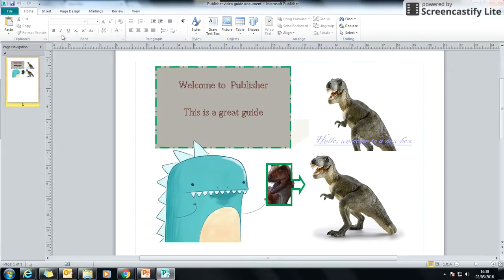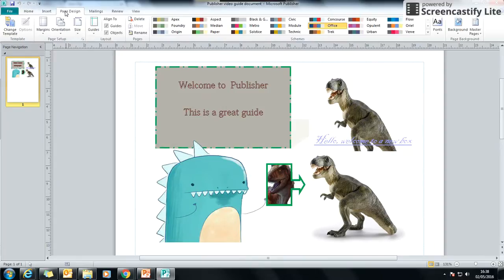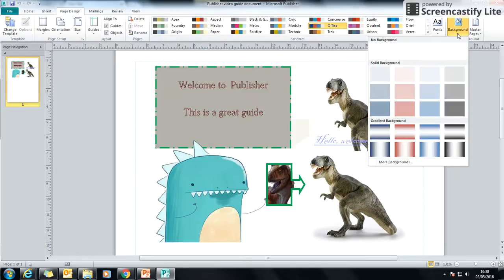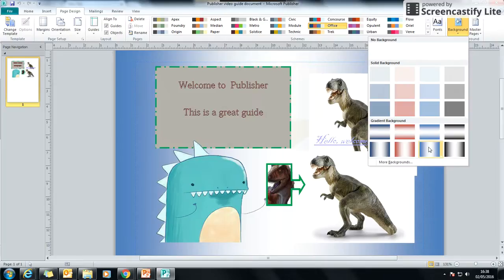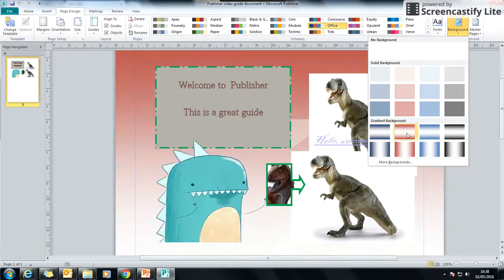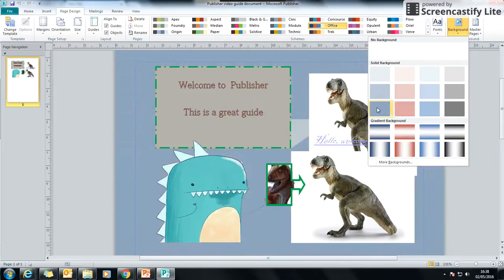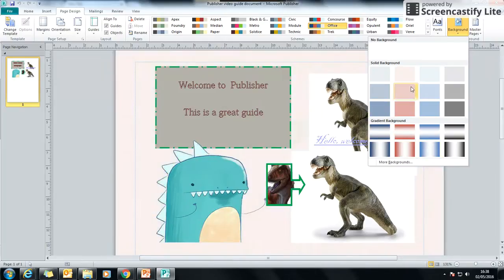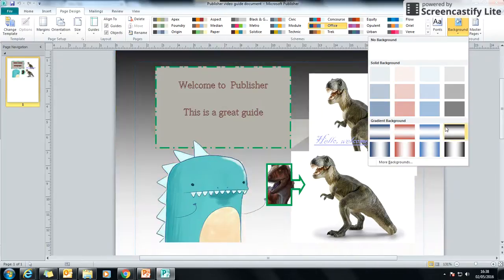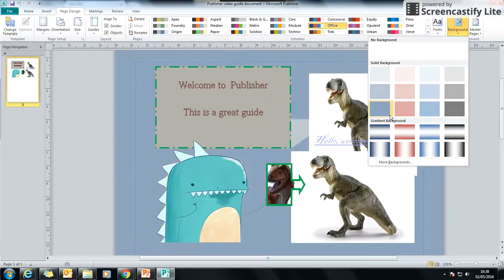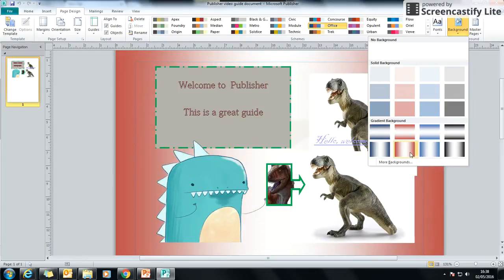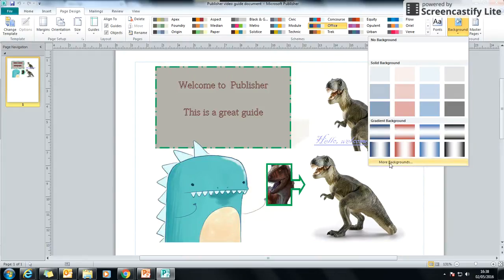So the first one is the background. If you go to page design, and then you go right to the end, it says background. Now there's a set of backgrounds here, and if you see me kind of hovering over, I'm changing them. You've got a solid and a gradient, but that's not the only selections of backgrounds there. If you just go down to the bottom, there's one that says more backgrounds.